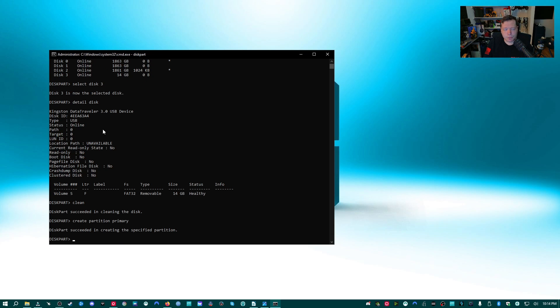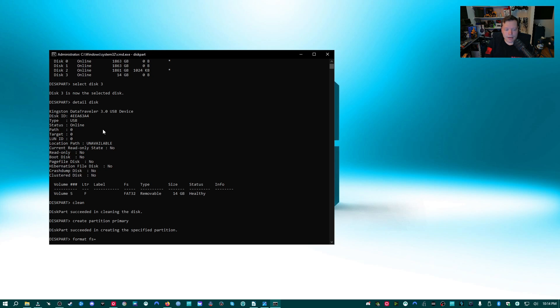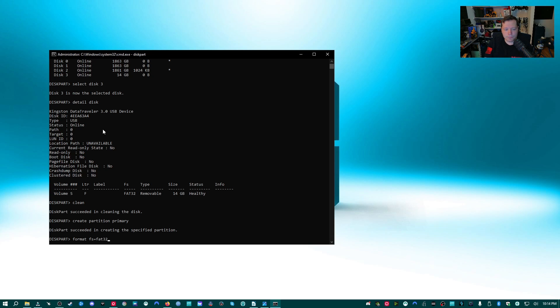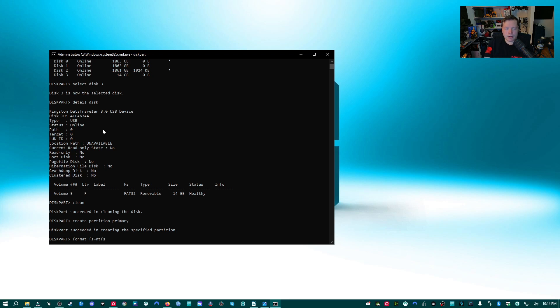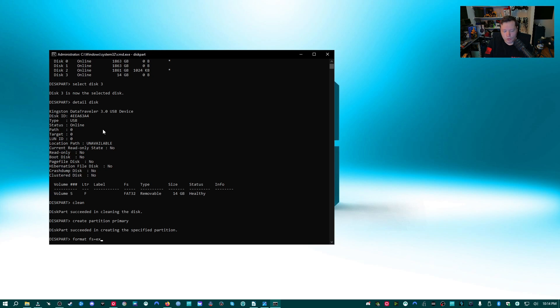Last thing we need to do is we need to create a new format. So we're going to format space FS for file system equal sign, and then we'll type the file system that corresponds to this drive. And since this is a small drive, I would type FAT32. But if you have a larger drive than 16 gigabytes, you may choose exFAT or NTFS. Now, the easiest way to tell which one to choose is if it's going to be used on Windows, you can use NTFS or exFAT. But if it's going to be used on an Apple computer, you want to use exFAT.